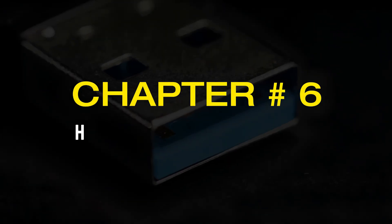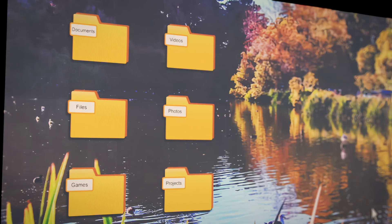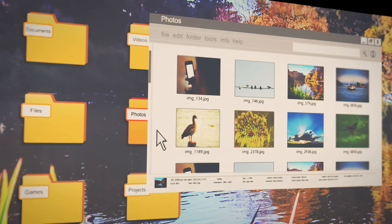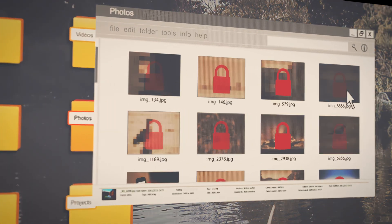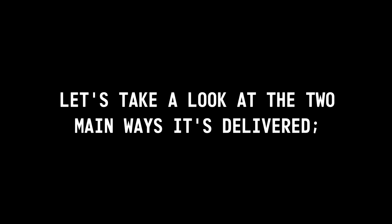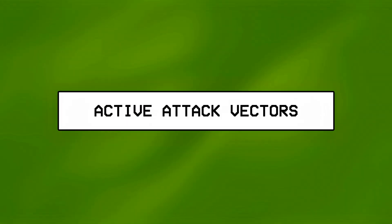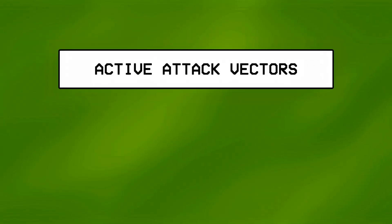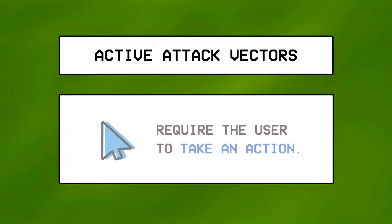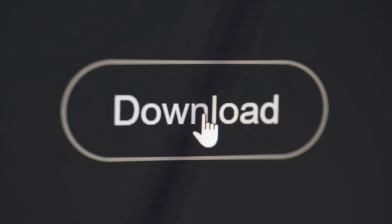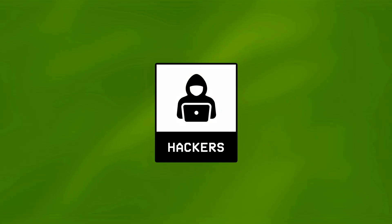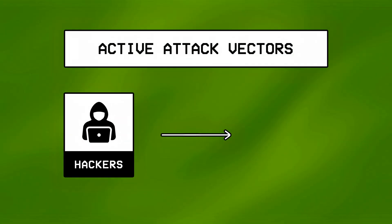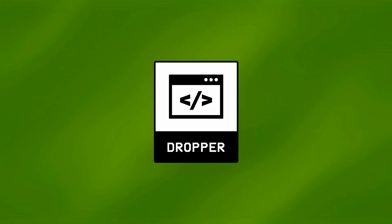Chapter number six, how malware is delivered. Okay so now that we know how malware is structured and the different ways it operates, let's take a look at the two main ways it's delivered, starting with active attack vectors. Active attack vectors are the ones that require the user to take an action, like clicking on a link or plugging in a malicious USB, and this is where hackers often use a dropper, like the ones we covered up until now.